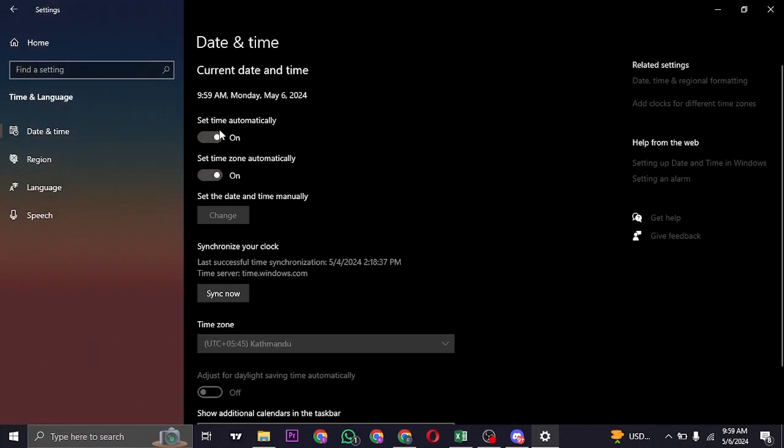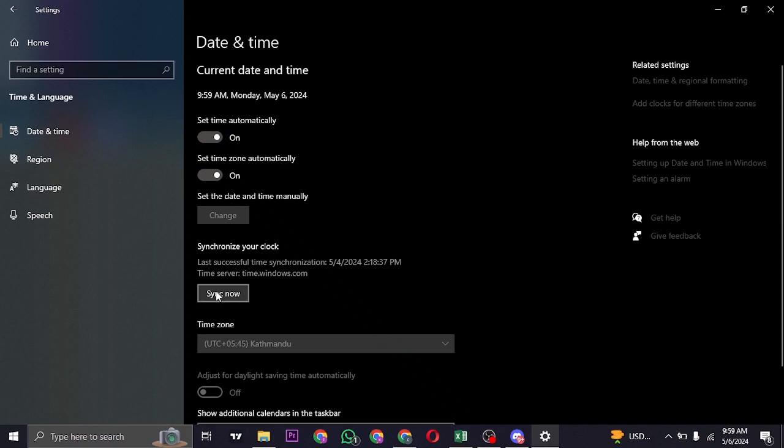If these options are not turned on, you're likely going to get the time zone issue on Discord as well. What you can also do is sync your clock. Click on the Sync Now option on the bottom, which is going to sync the exact time that is currently on your time zone.